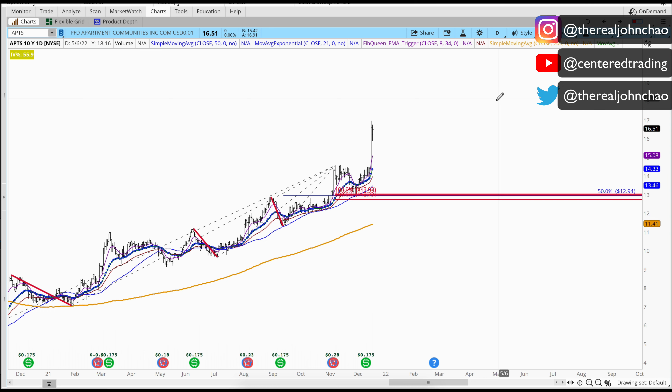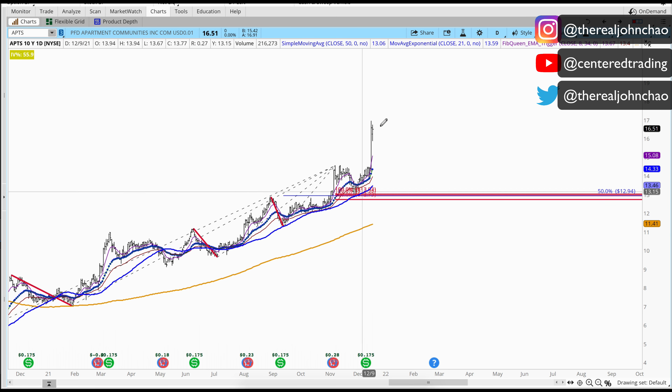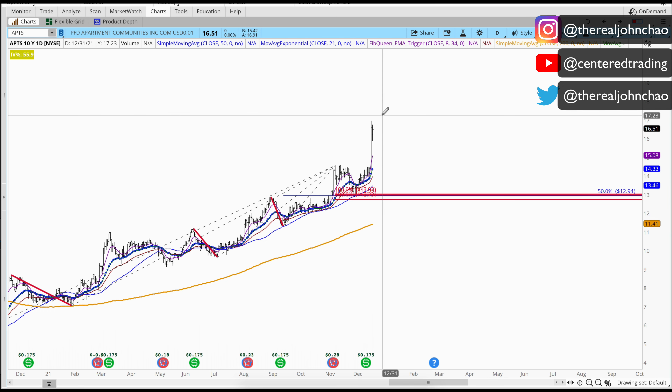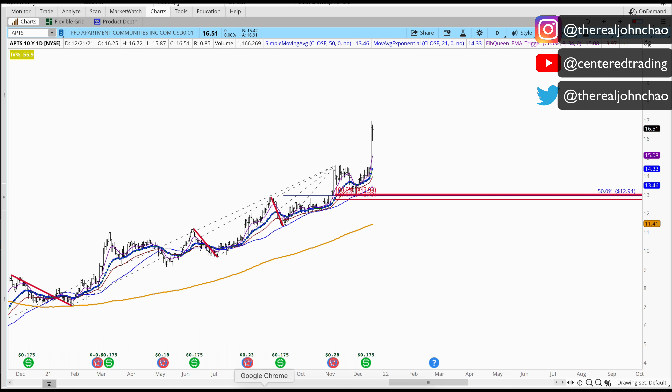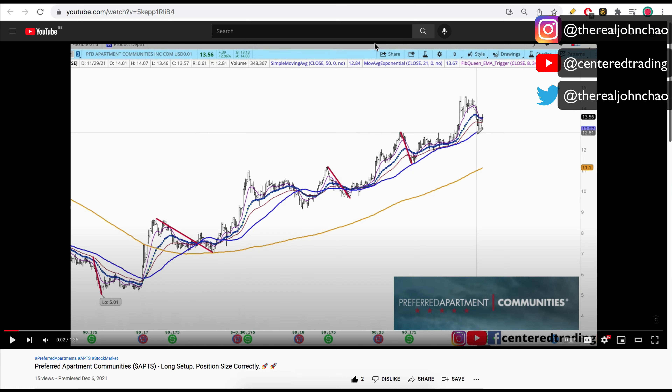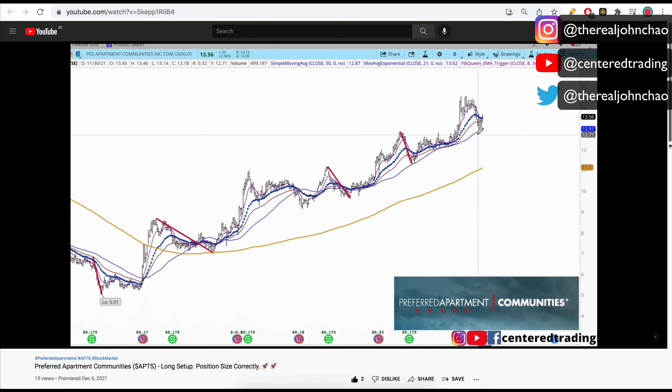Looking at this apartment communities chart, we can see it's got a nice move to the upside. I want to review a video that I made a couple of days ago, back in December.